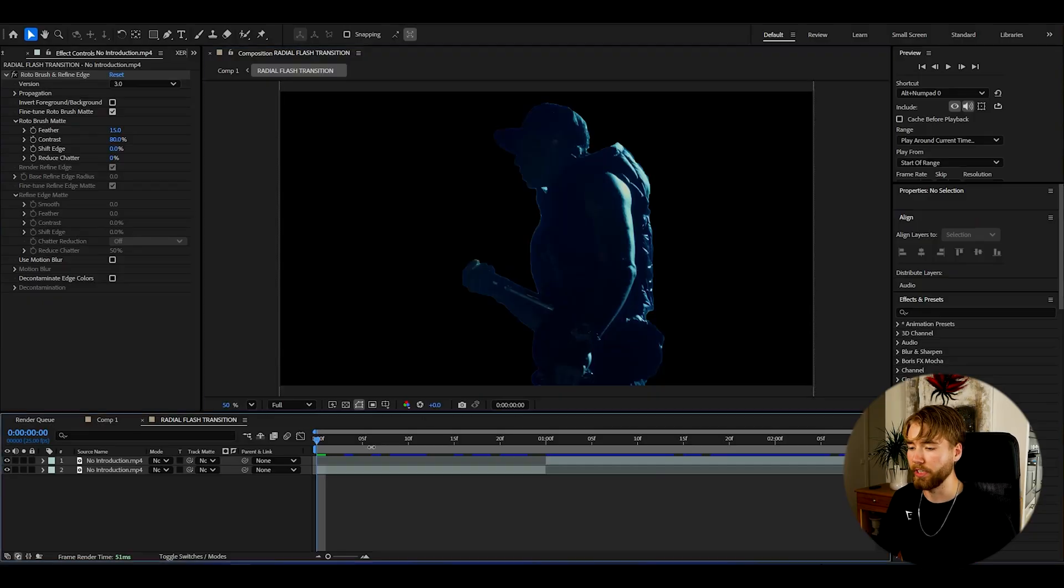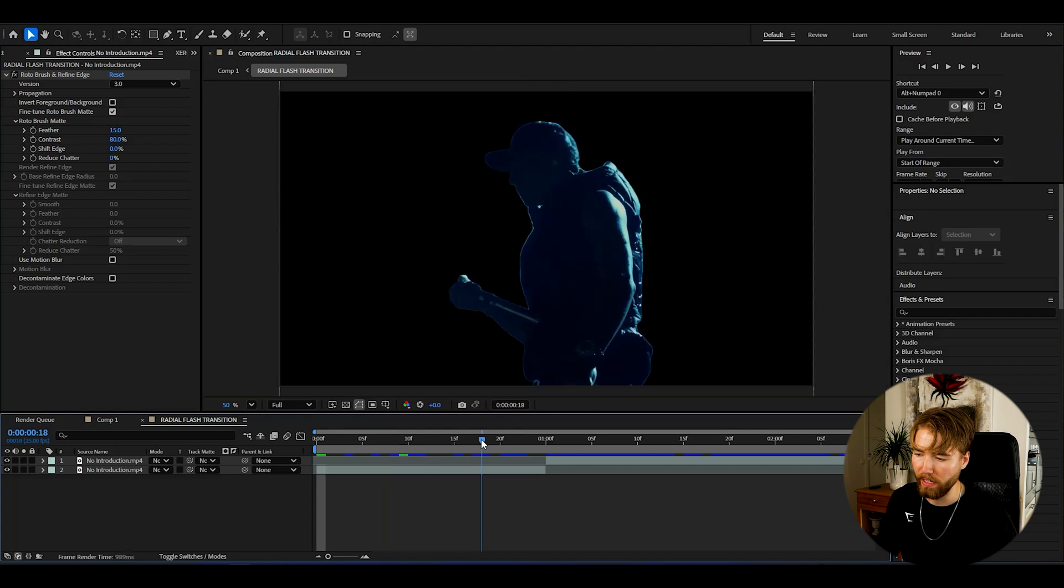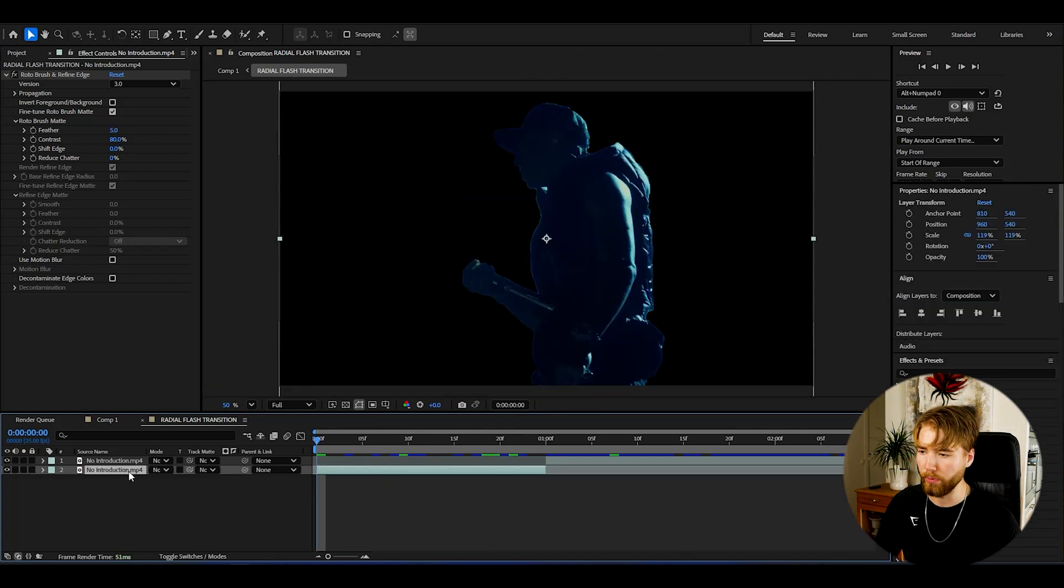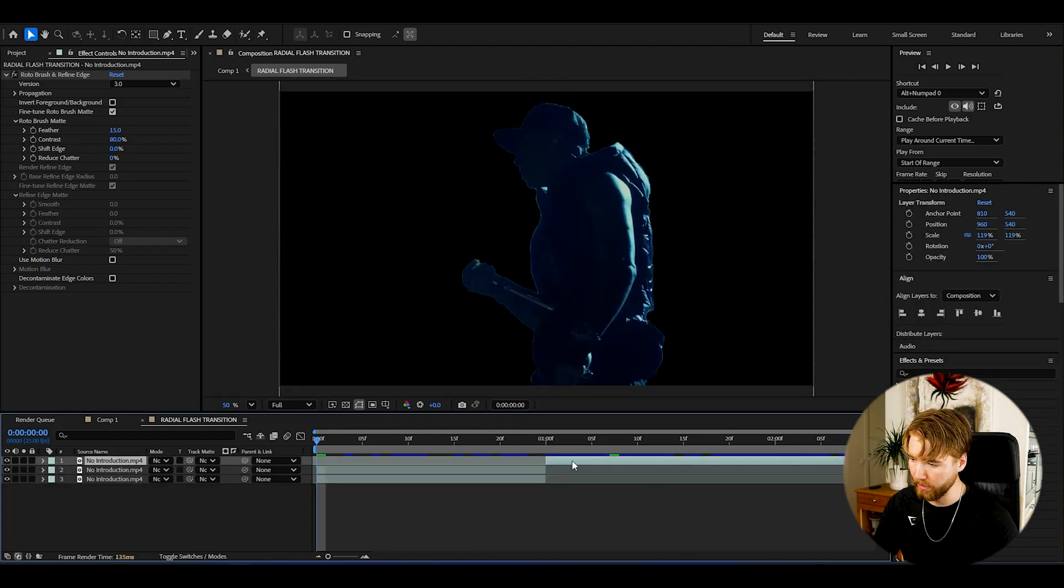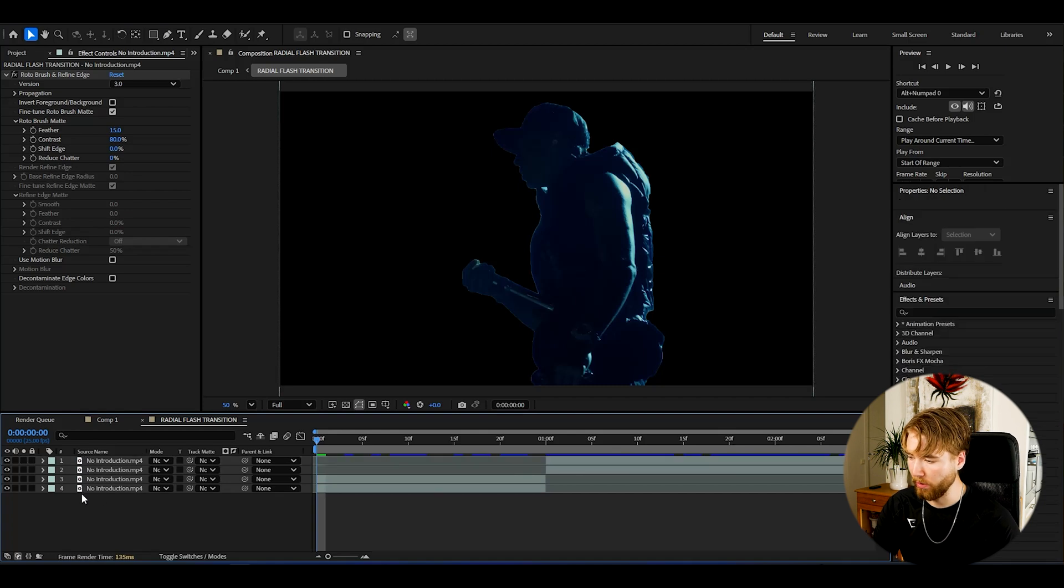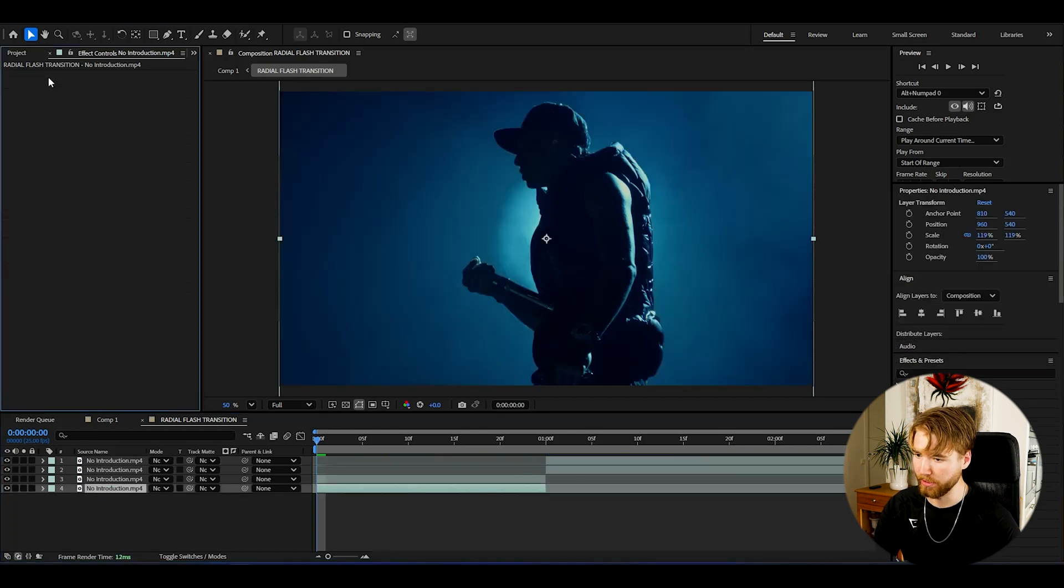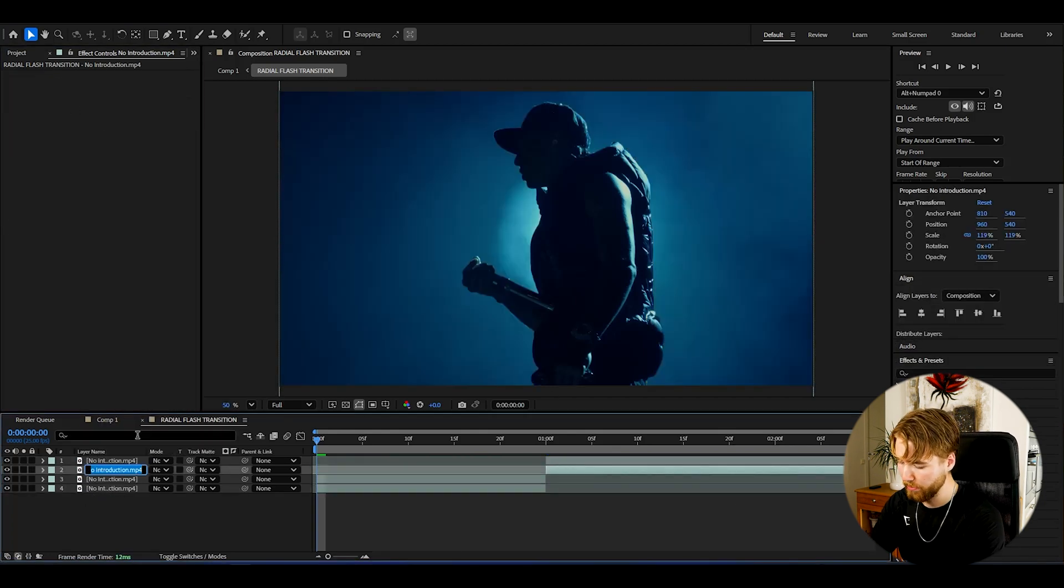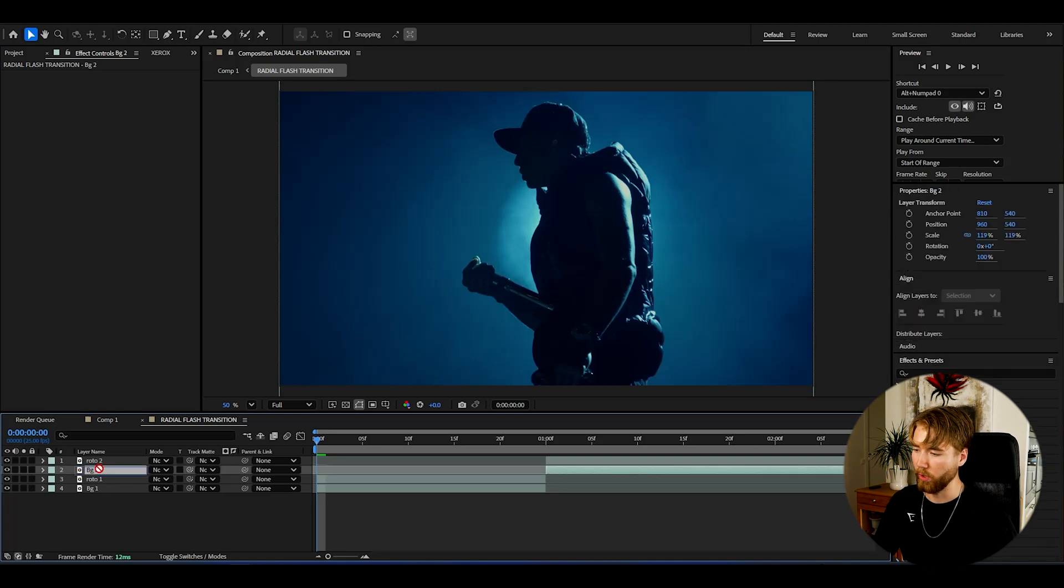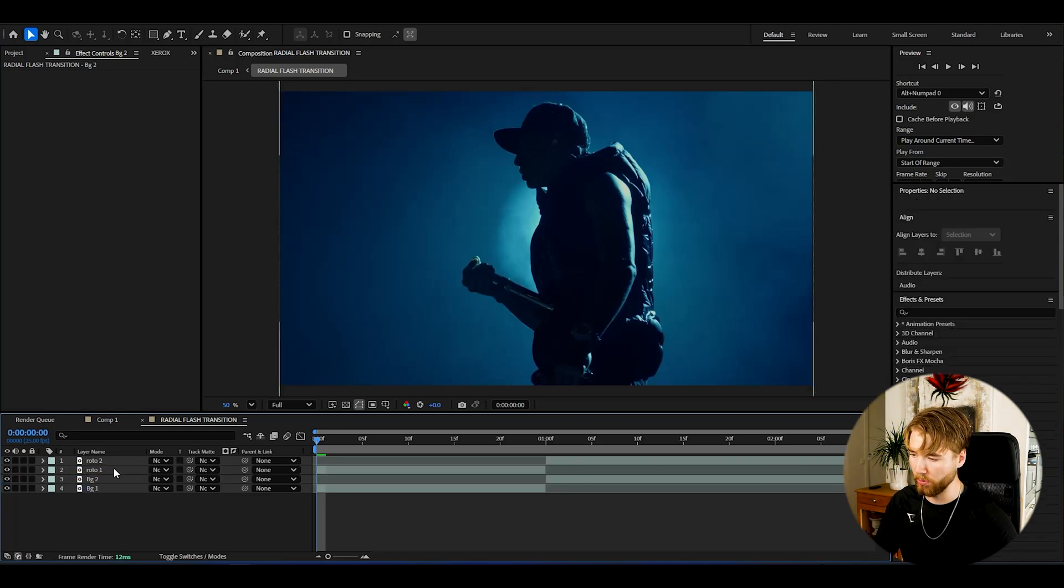Boom, we have roto brushed here and we get this kind of look to them. What we're going to be doing now is basically pressing Ctrl+D on these clips, then go to the bottom layer of each clip and delete the roto brush effect. You guys can rename them roto brush layer and background layer.